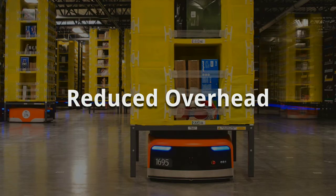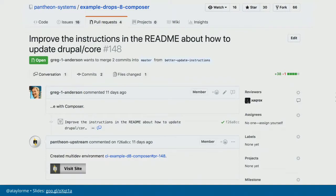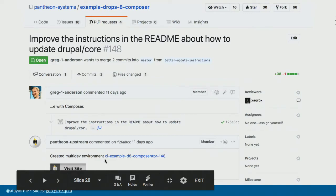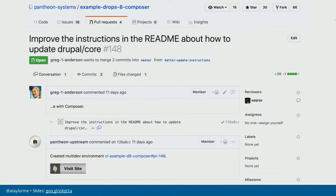Reduced overhead. Here's an example where a new pull request is open and we've automatically spun up a new development environment with continuous integration — just a script that uses a command line tool, spins up a new environment, and calls the GitHub API to post that link back. Now whoever made the change doesn't have to worry about provisioning an environment, and whoever wants to review the change can just click the link. They don't have to request it and wait. You're taking the burden off both the person making the change and the person reviewing it.